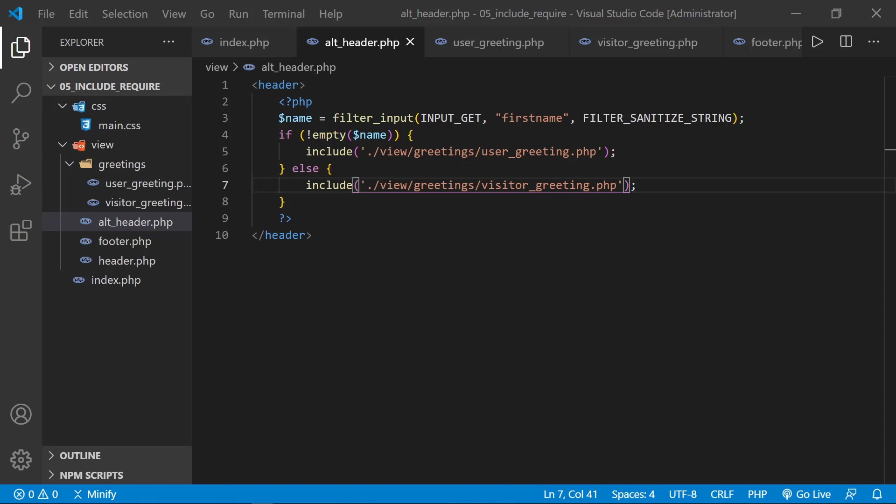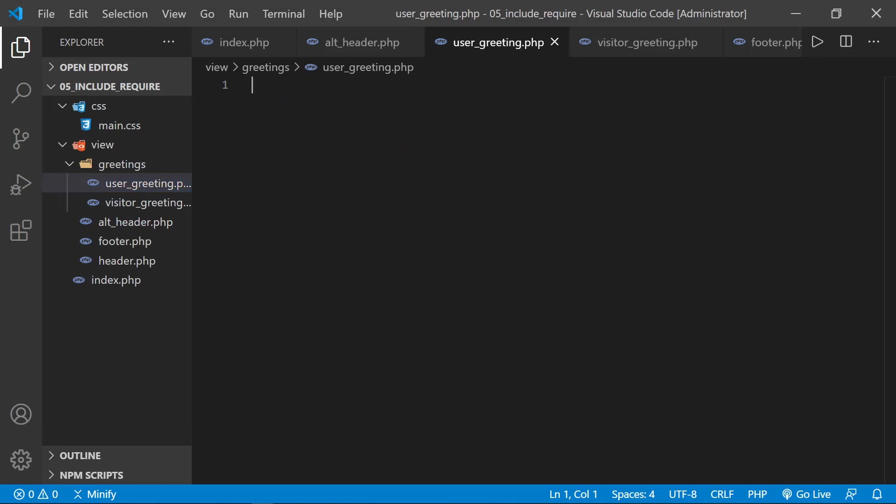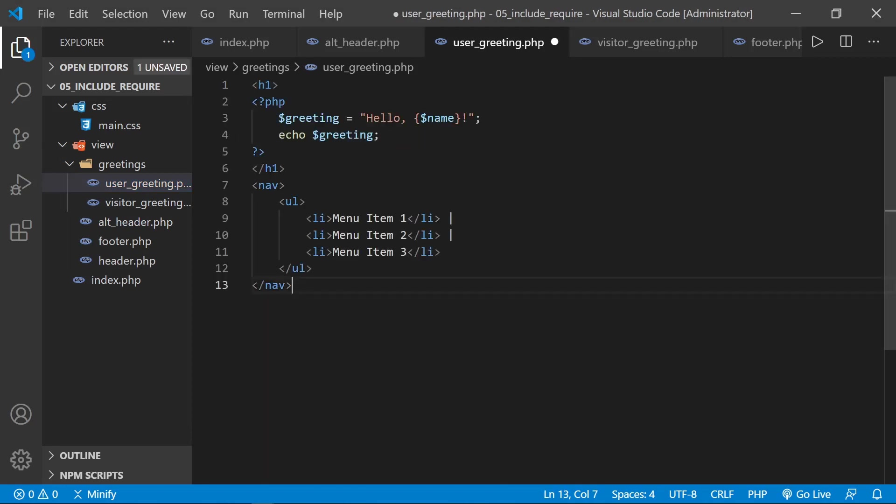And I'm just going to paste some of that in to save a little bit of time. But we can go over what it contains. So the user greeting, we'll just have our h1 heading, and it will say hello. And then whatever name we come in here, like hello, Dave, and then it will echo that greeting. So it's a personalized greeting.